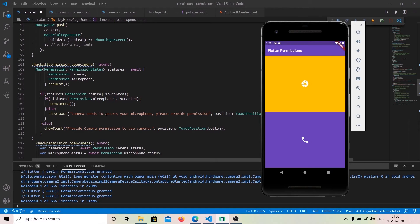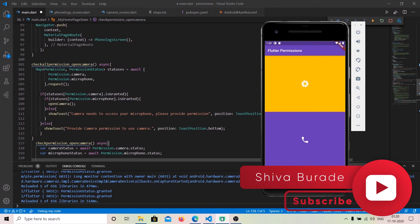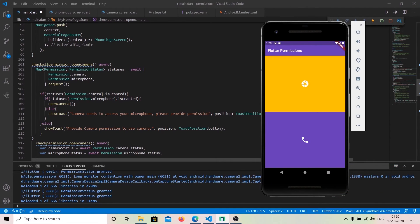By this tutorial we wanted to learn how to use permission_handler, check for permission status, and request permissions. In the next video we will learn how to open the camera and take a photo, use call logs, and make a phone call. Do not forget to subscribe.